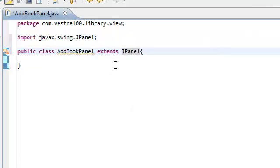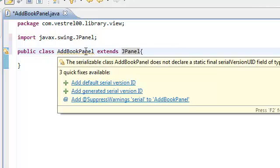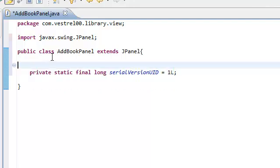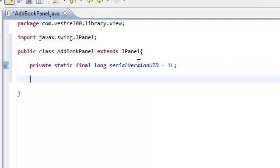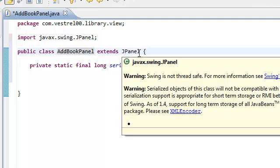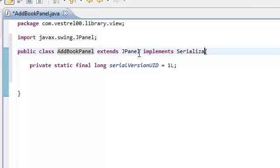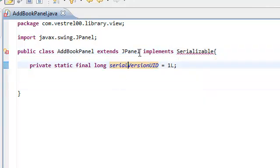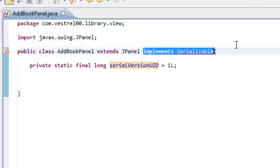This is also going to have a serial version ID. The reason why this has a serial version ID is because JPanel also implements Serializable. We need this even though we're not explicitly saying 'implements Serializable', because we're subclassing the JPanel class and JPanel already implements Serializable, so you don't need to declare it yourself.